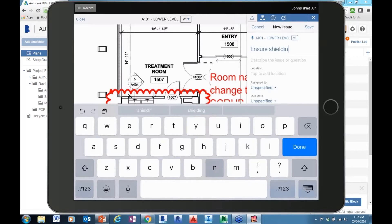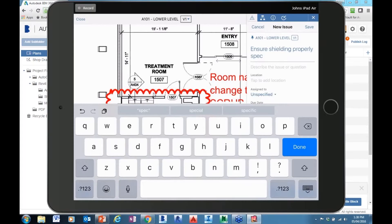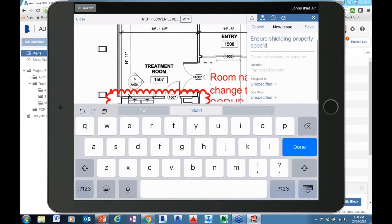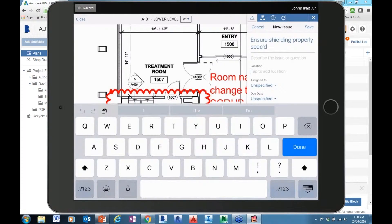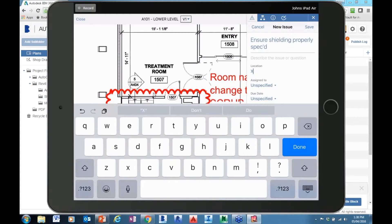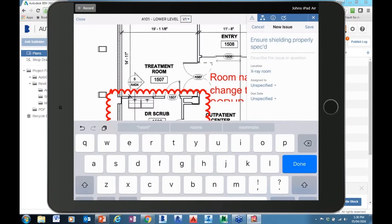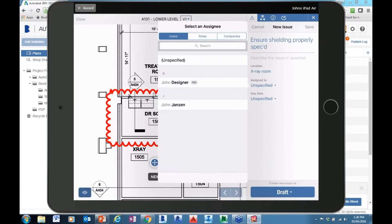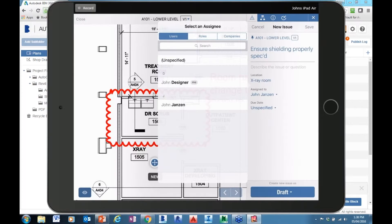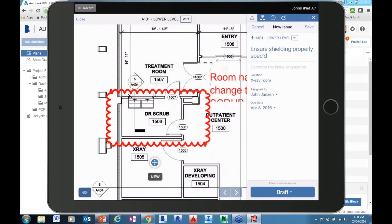Now if I look at this data back on my desktop or browser, it will show information about that particular view. In the lower level, you will see that particular issue has now been flagged back to my document — all that information is being carried over. However, I cannot actually act on any of the issues in the browser-based environment. All the enacting tools are inside of the iOS application.